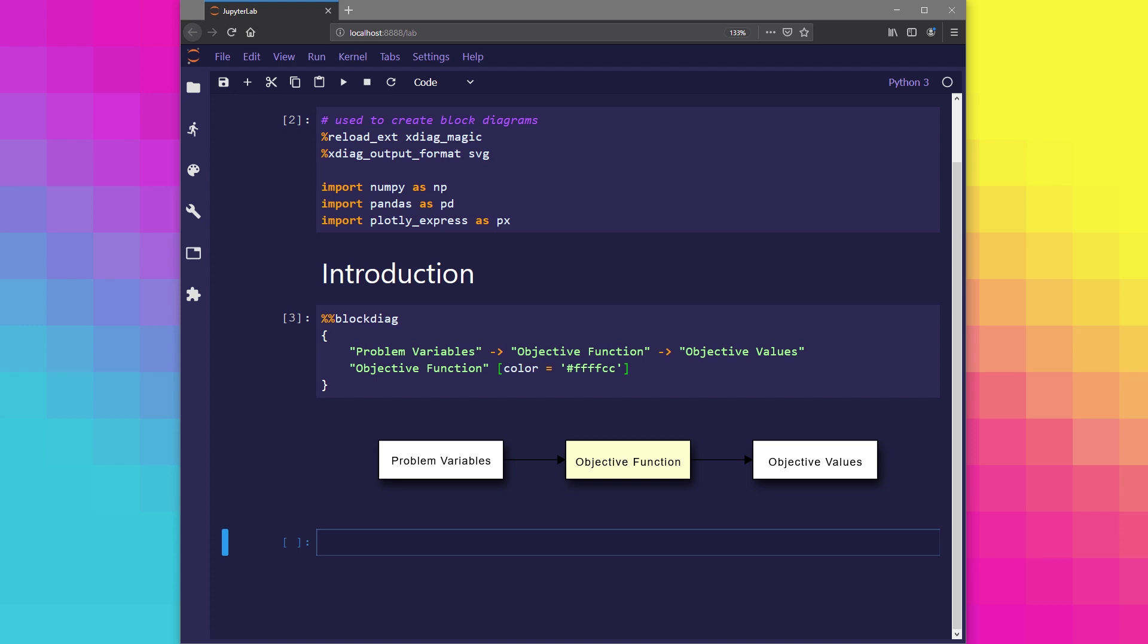For example, the input could be the variables that define the components of a vehicle. The objective function could be a simulation which tests the vehicle in some kind of environment, and the objective values could be the average speed and ride comfort of the vehicle. We would then use these objective values to determine how well the vehicle actually performed.